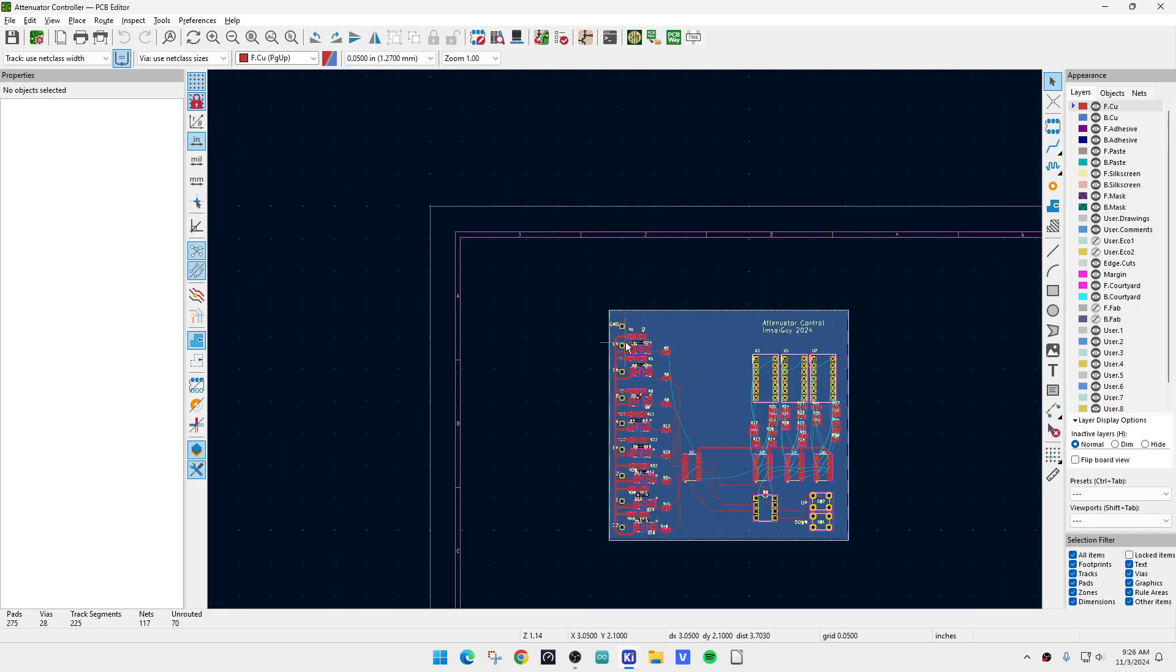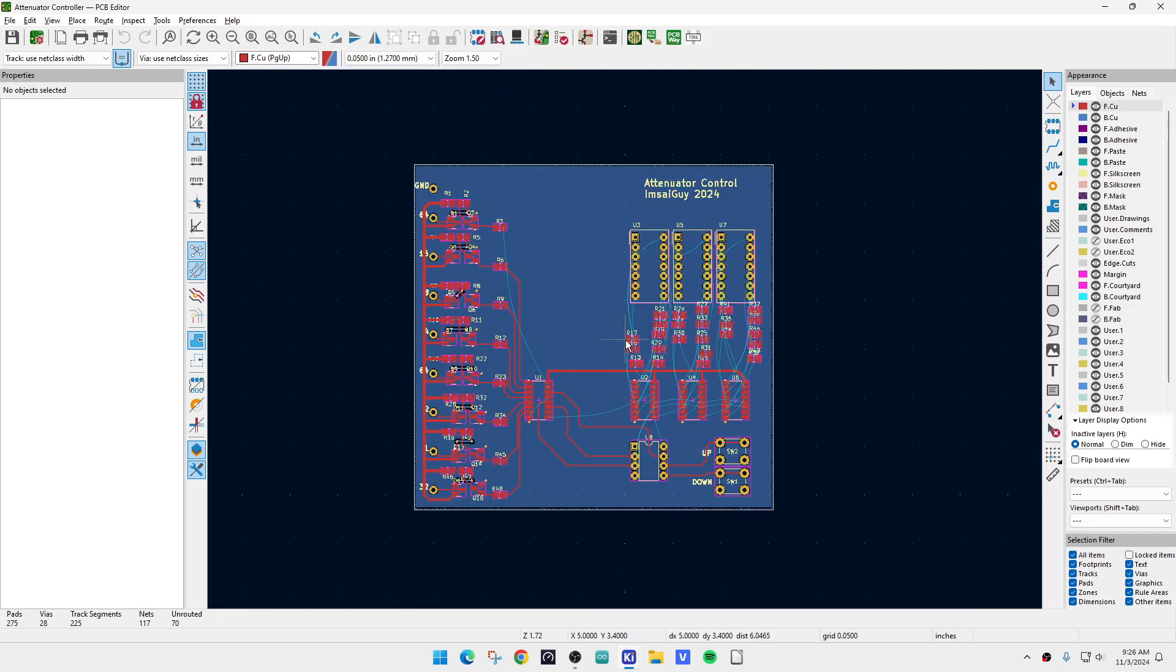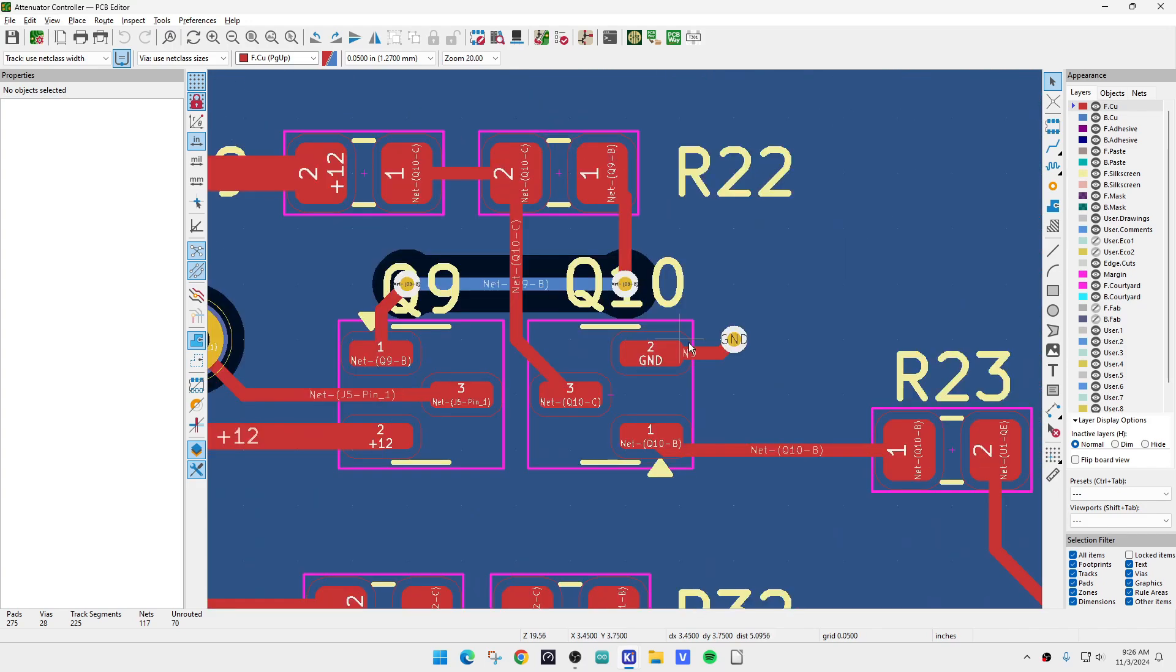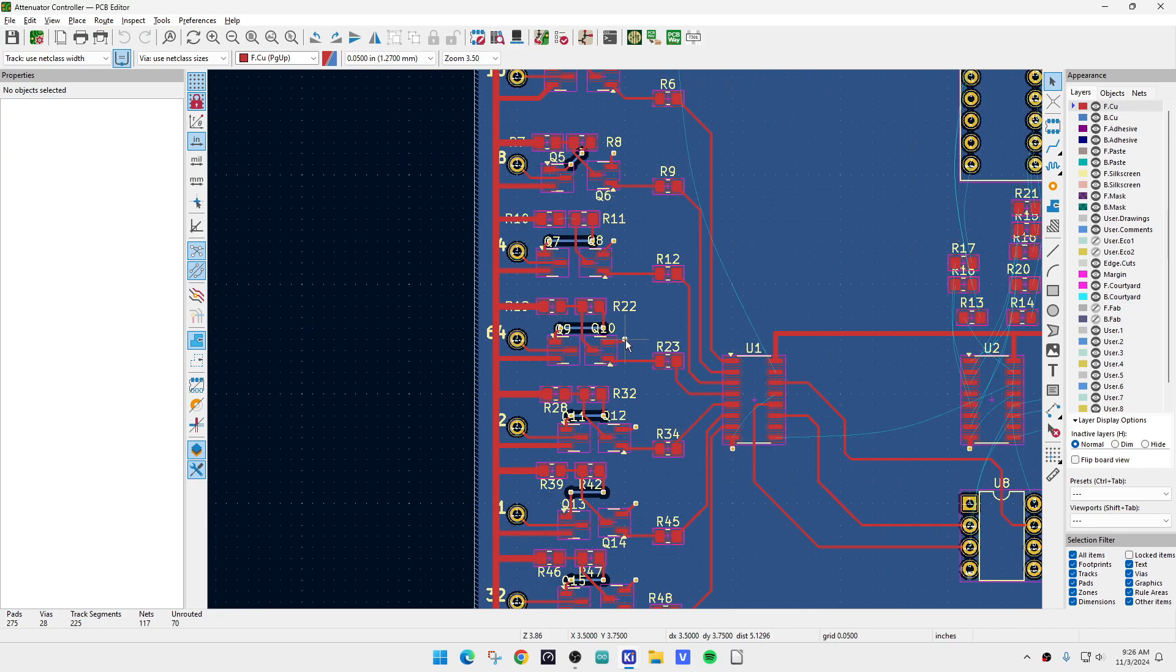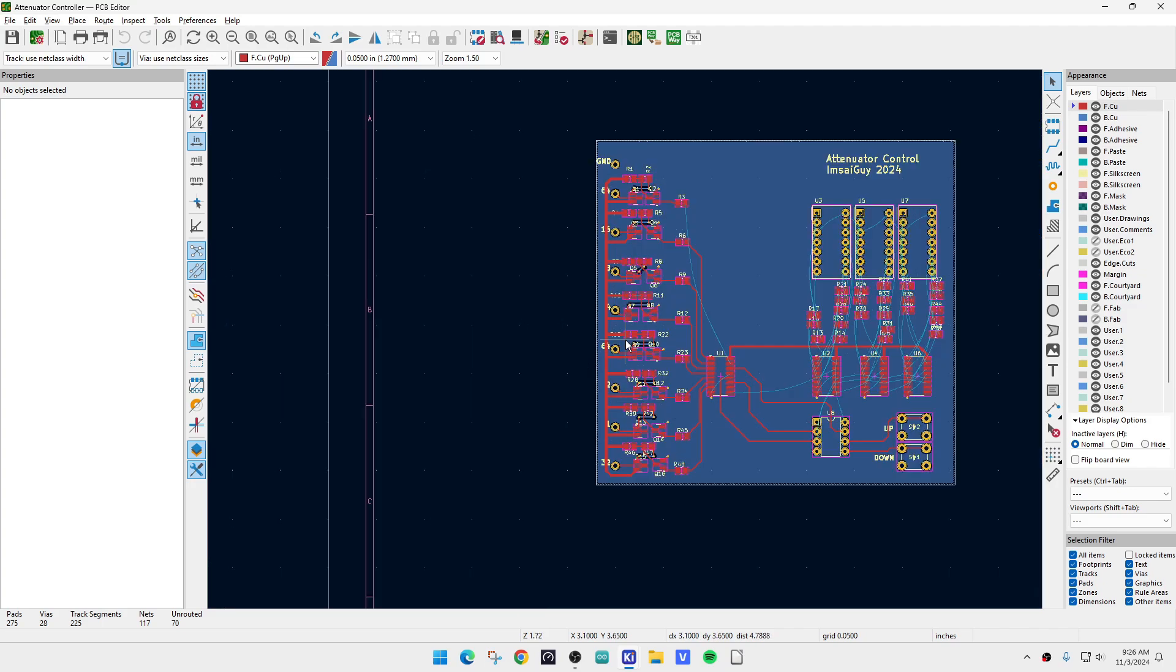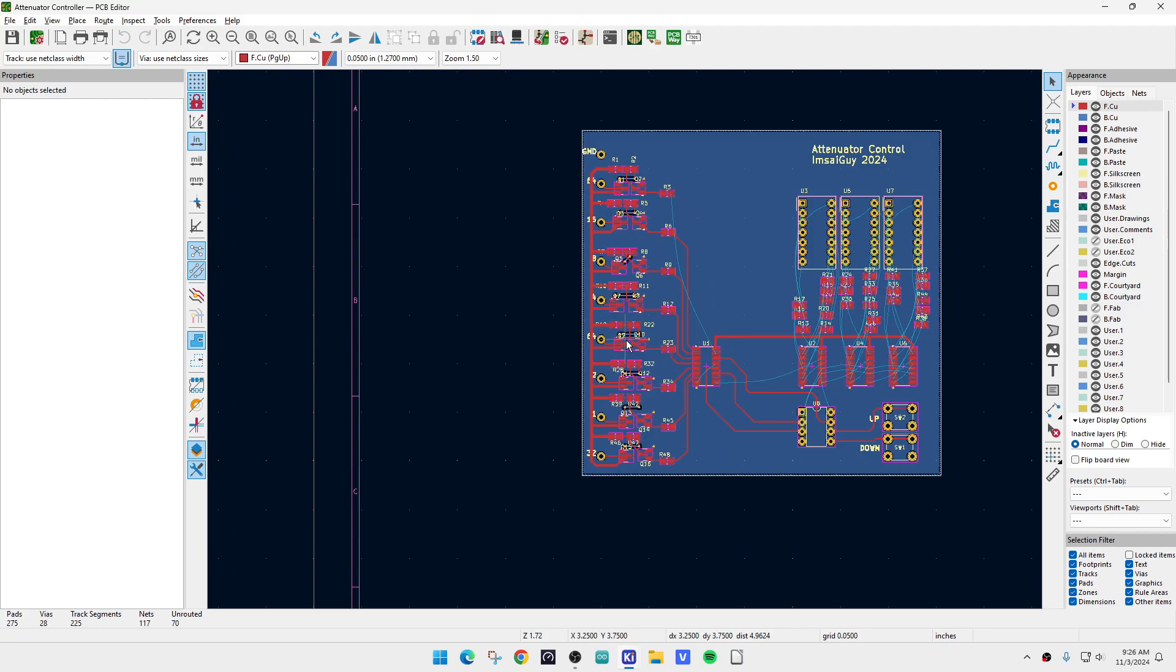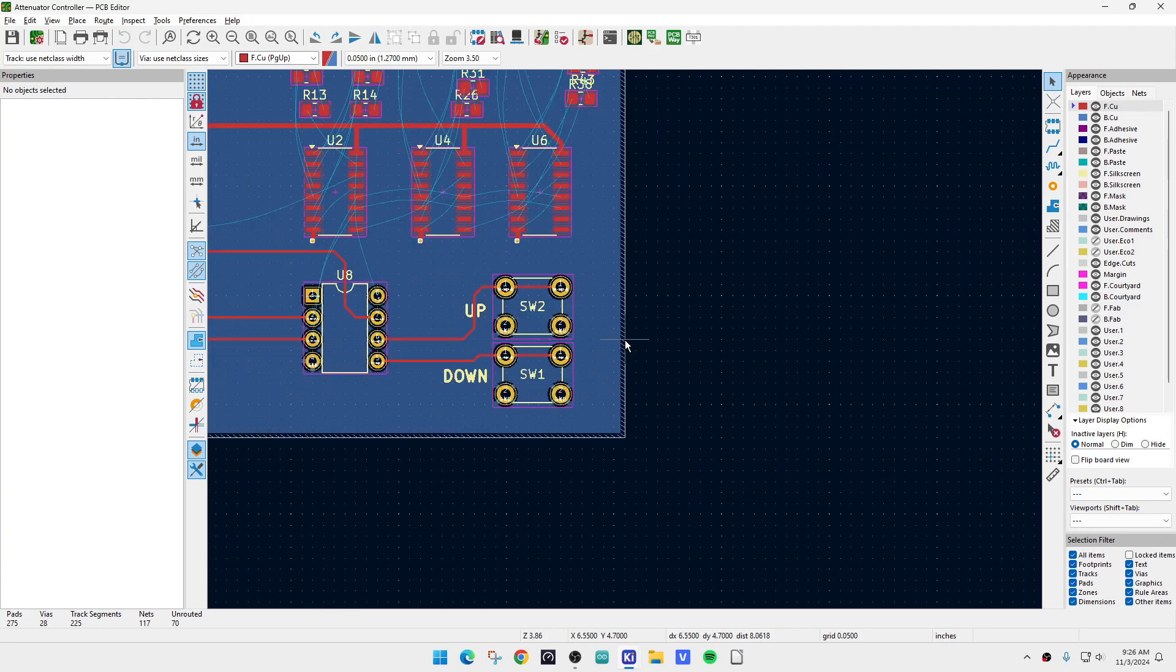I went ahead and put the backside of the board as a ground plane. So whenever I need ground, like this transistor right here needs ground, I'll just put a via and stitch it over down to the ground plane. Because I can't do a copper pour because there's too much going on. Copper pour is not going to work. So I need to have a via down to the ground.